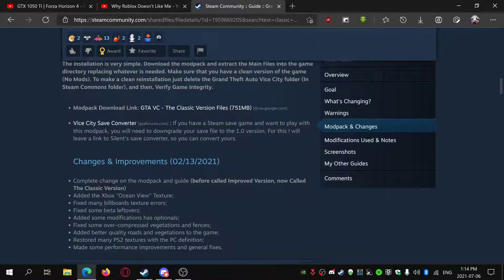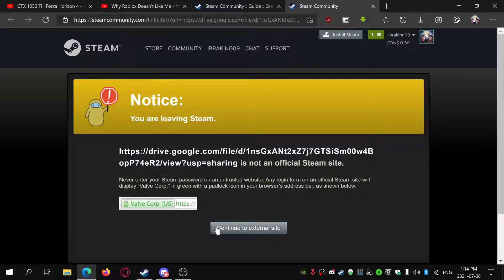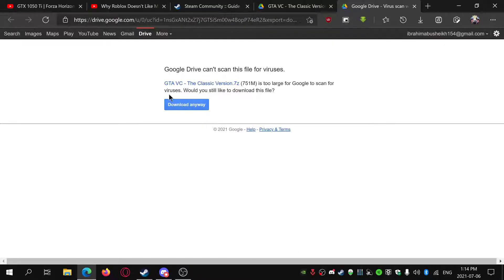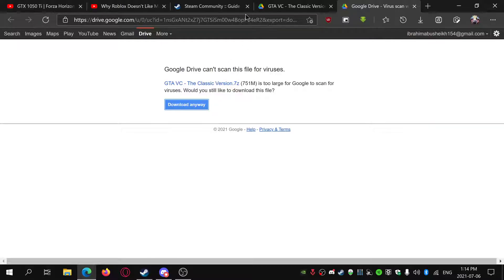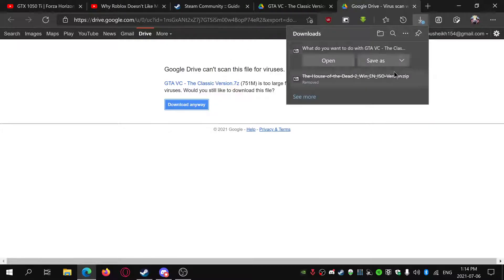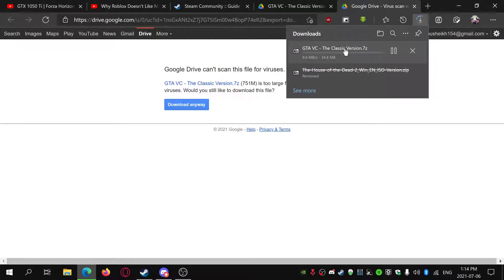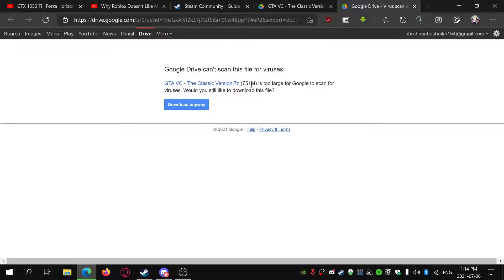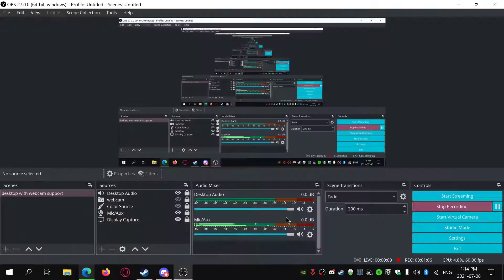You just use the Classic Version files. It'll bring you to this drive, so just download it. Click download anyway and save it here. This is about 700 megabytes. It's big because it has a lot of files and mods to fix the game. I'll be right back when this is done.